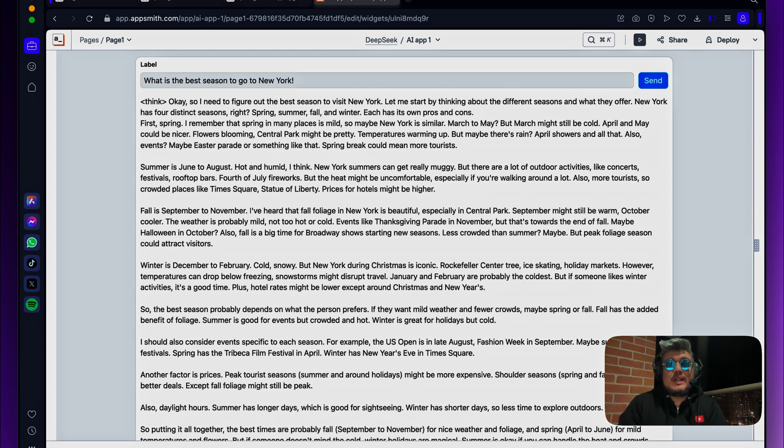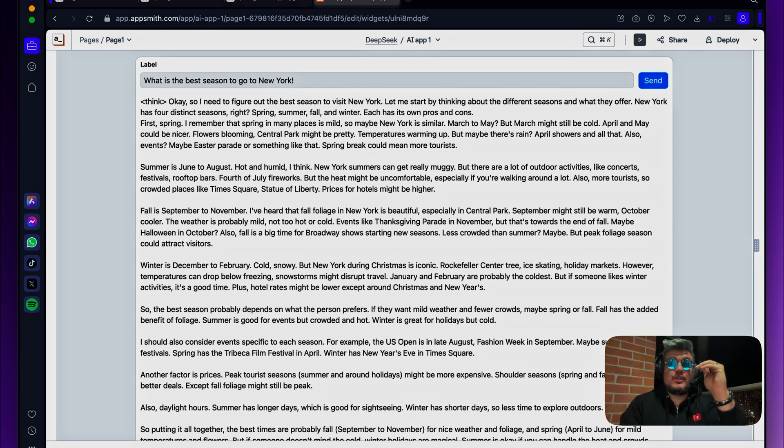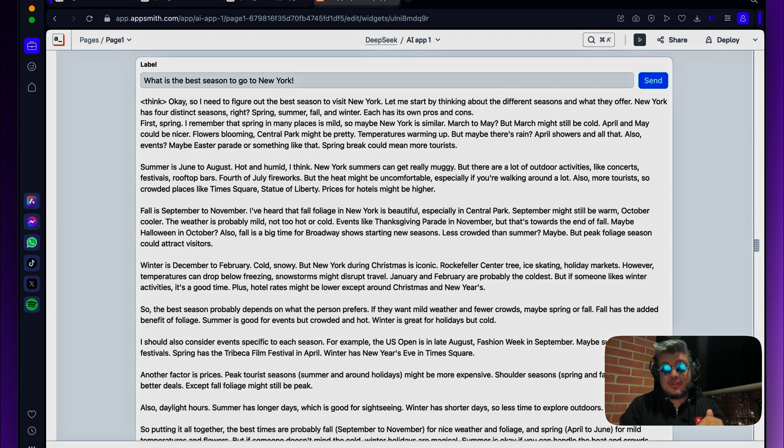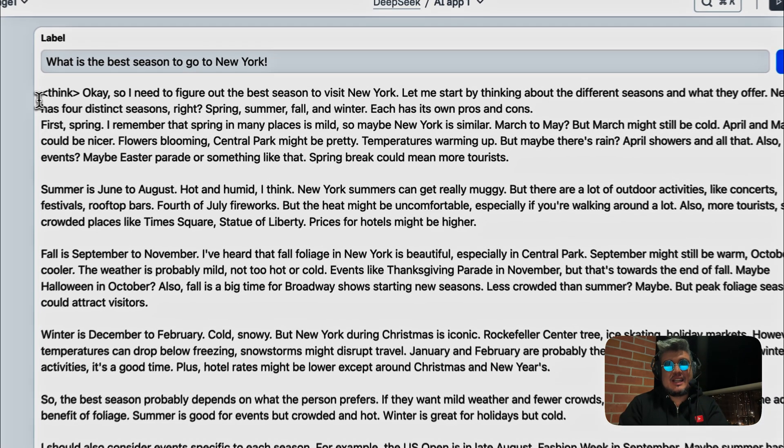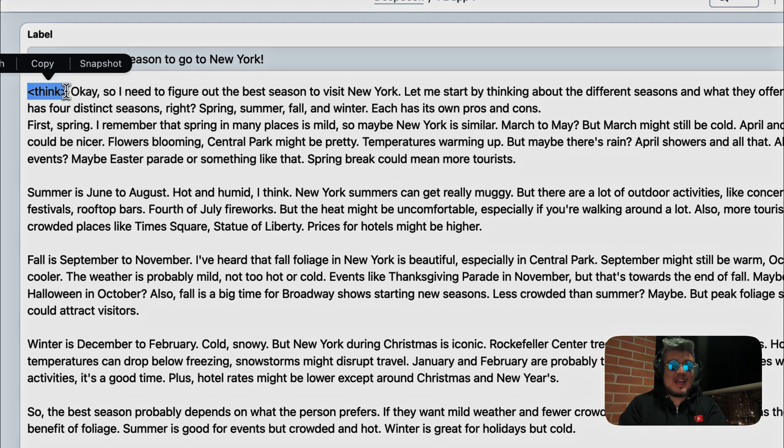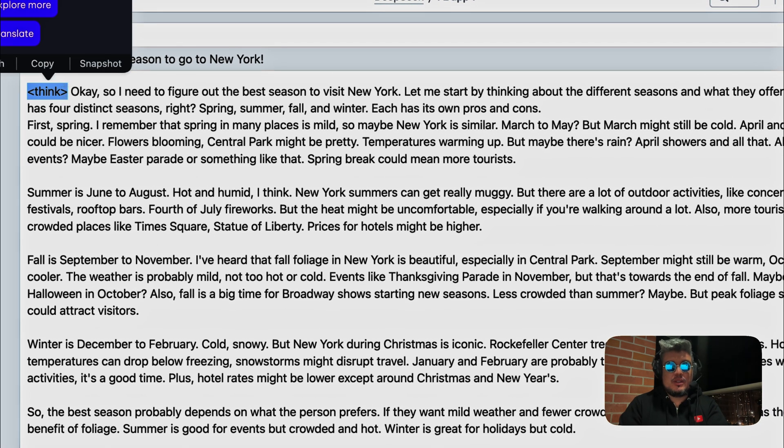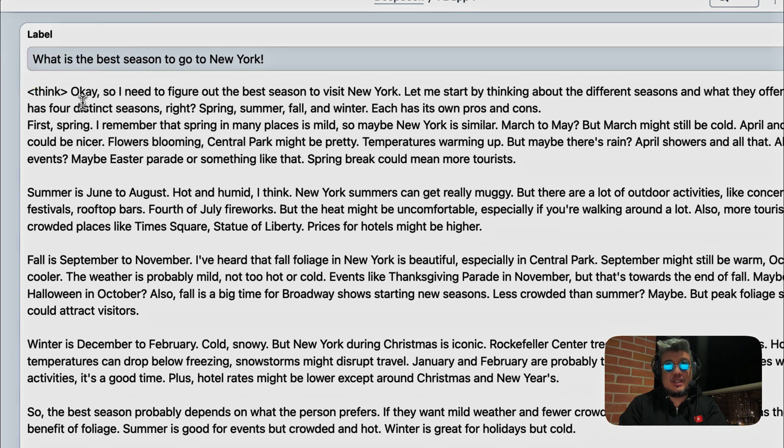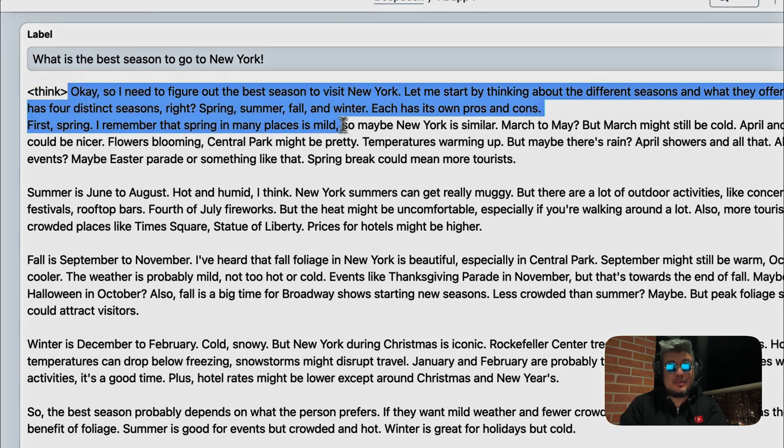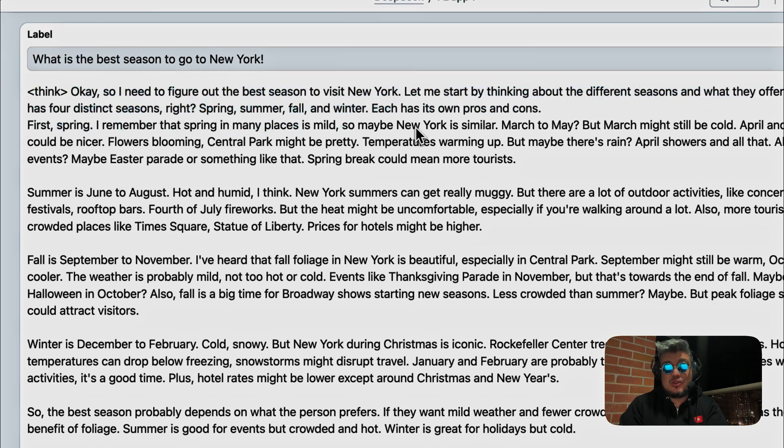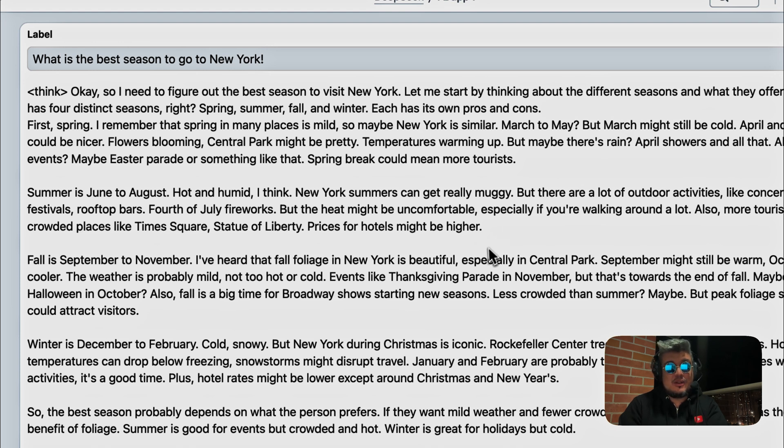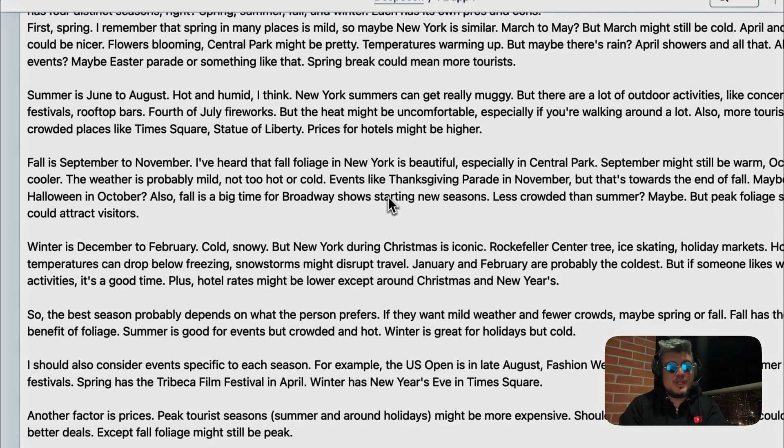And what is very interesting about it is that first you will see the thinking or the reasoning behind the answer that it provided. So you will see that inside this think tag that we can see over here. So it's telling us, okay, I need to figure out the best season to visit New York. Let me start by thinking about the different seasons and what they offer. New York has very distinct seasons: we have summer, spring, fall, and winter.